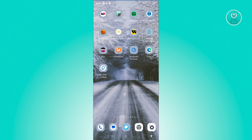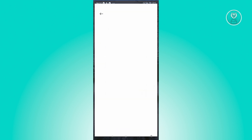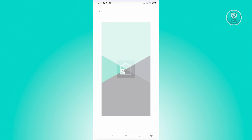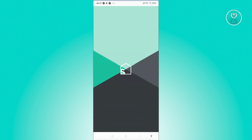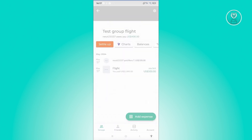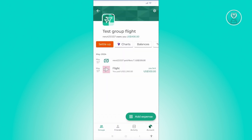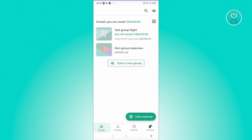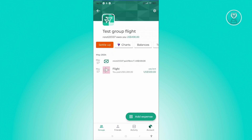So what we need to do first is we need to open up the Splitwise application. And from here, we need to go to our groups at the bottom left of your screen. Now in groups, we need to click on the group that we want to settle up. So let's go and choose this one.